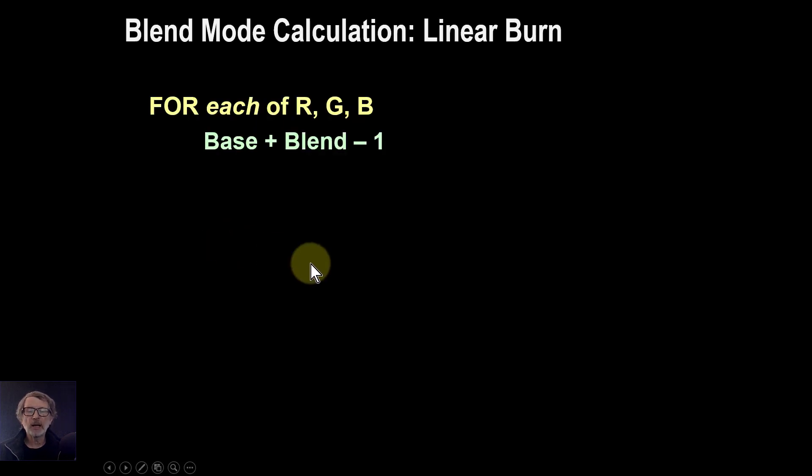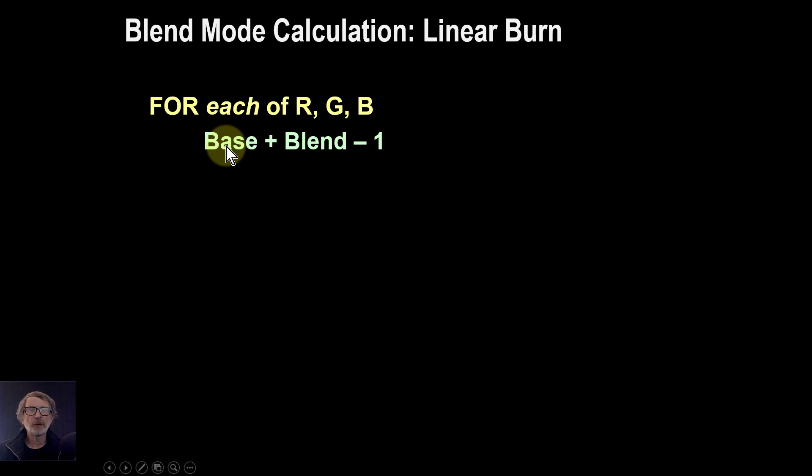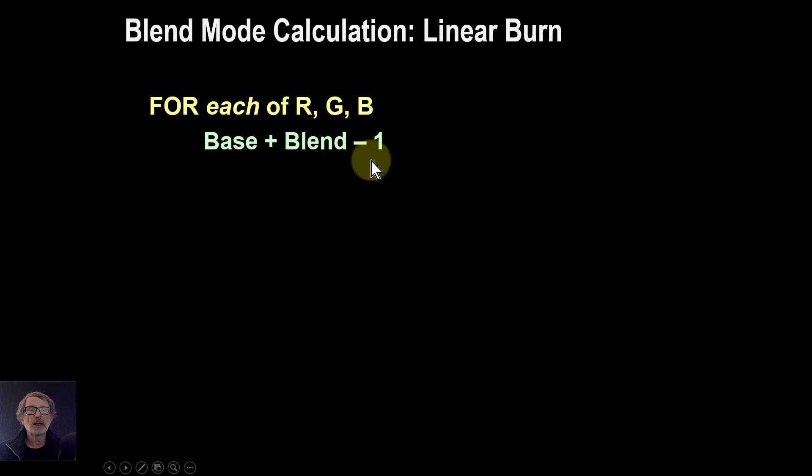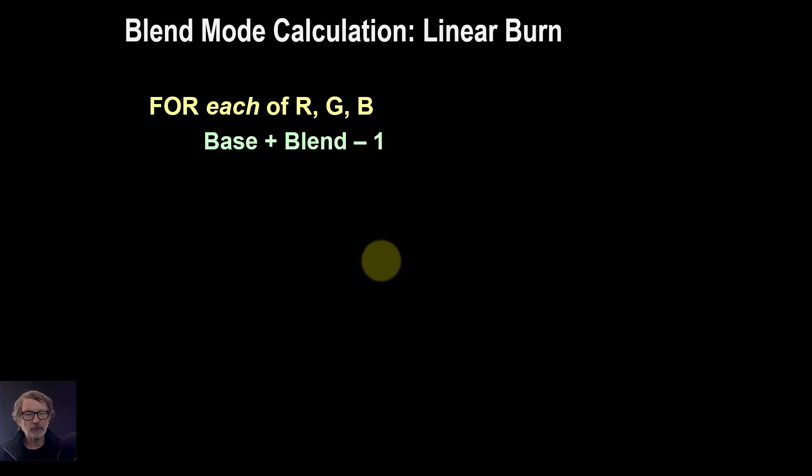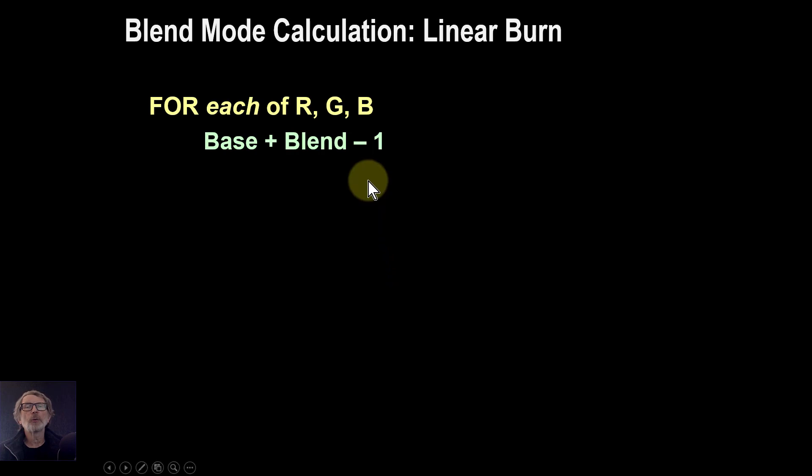The basic calculation for it is for each pixel and for each channel within that pixel, the red, green and blue, you add together the base and the blend and then you subtract one from it. I'm going to look at the calculation in more detail in another video. So for now, let's have a look at how it works in practice.